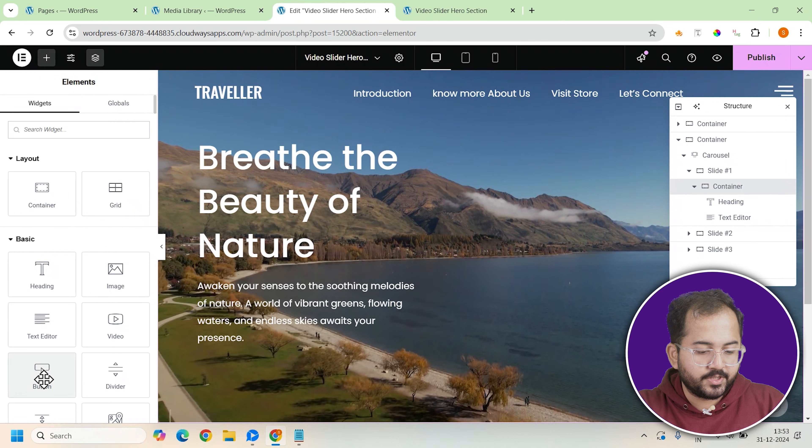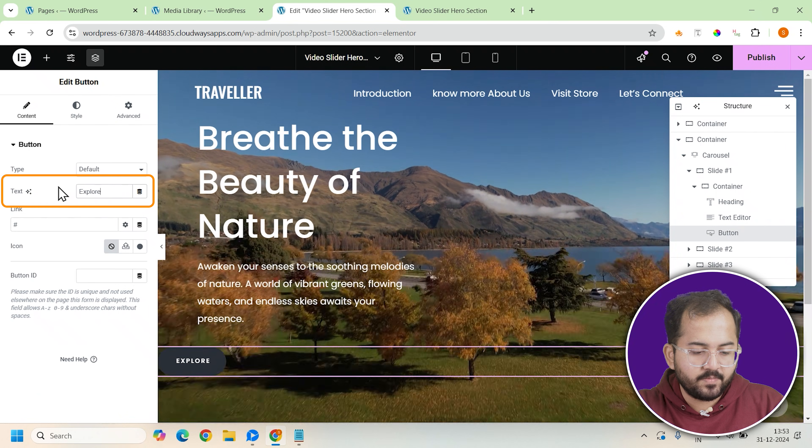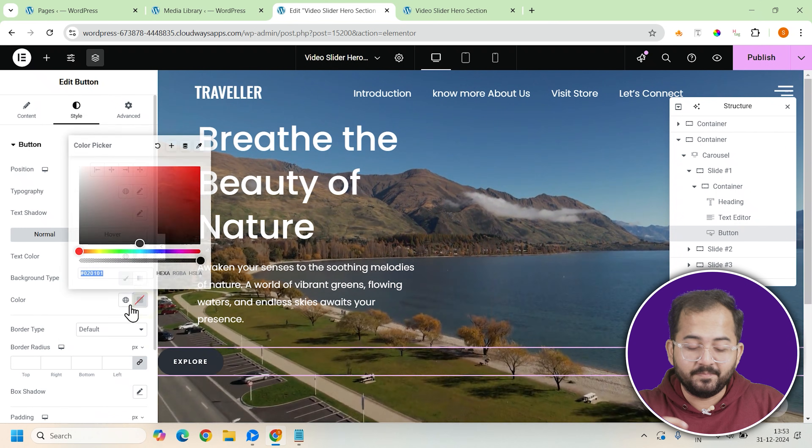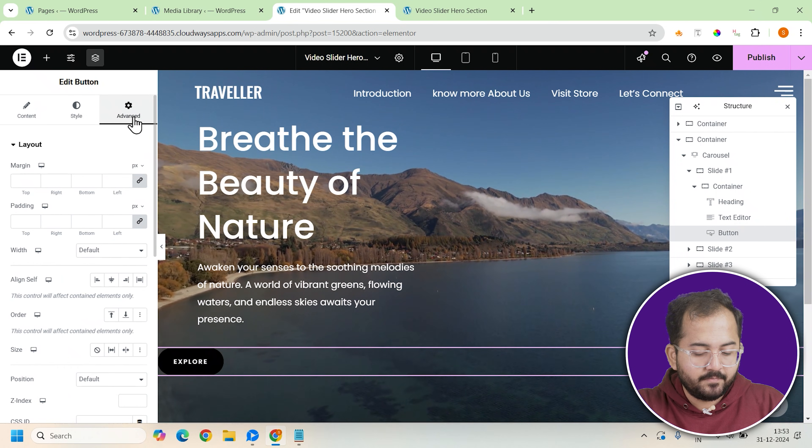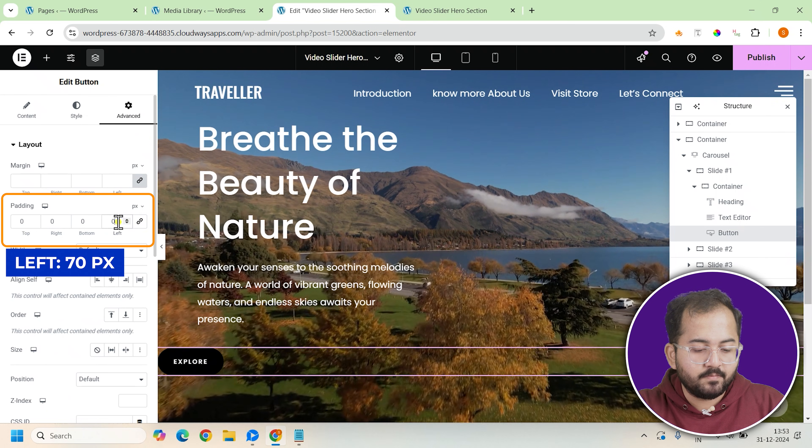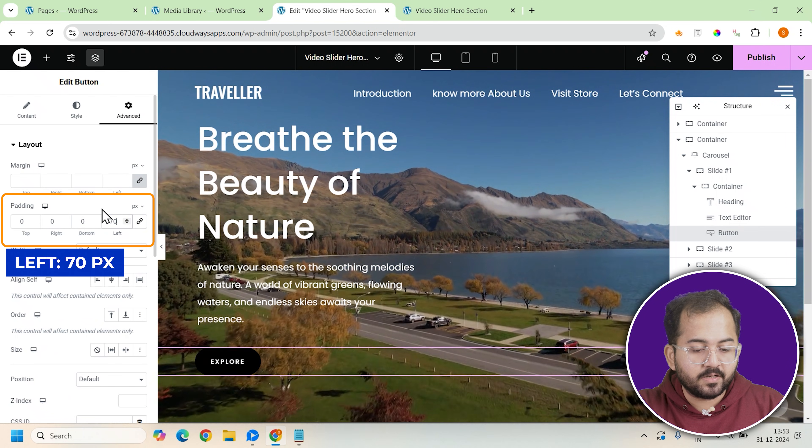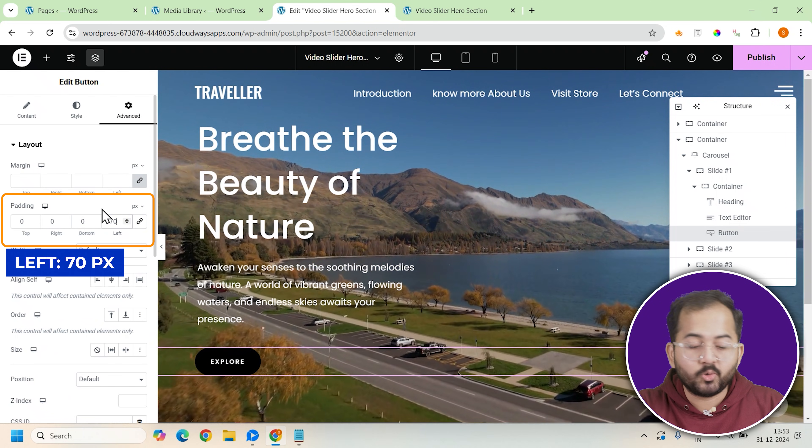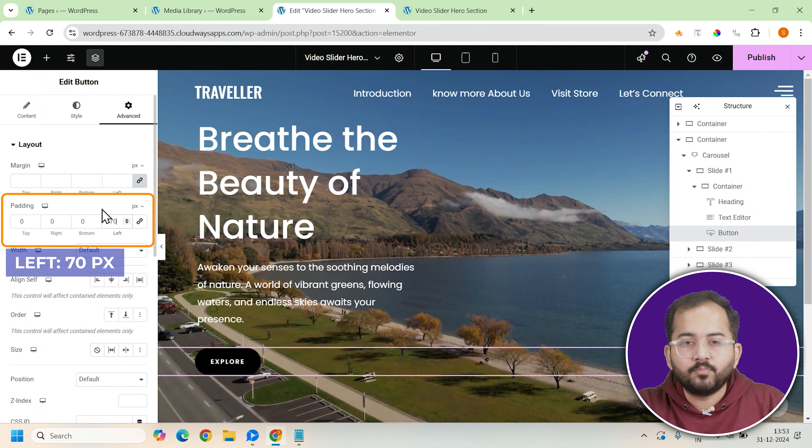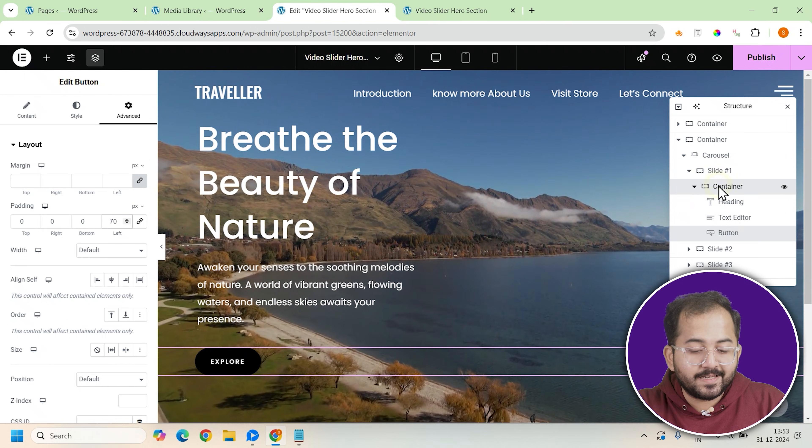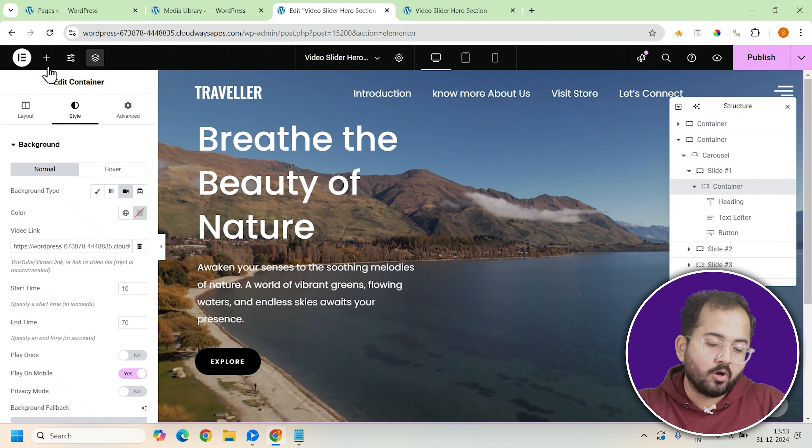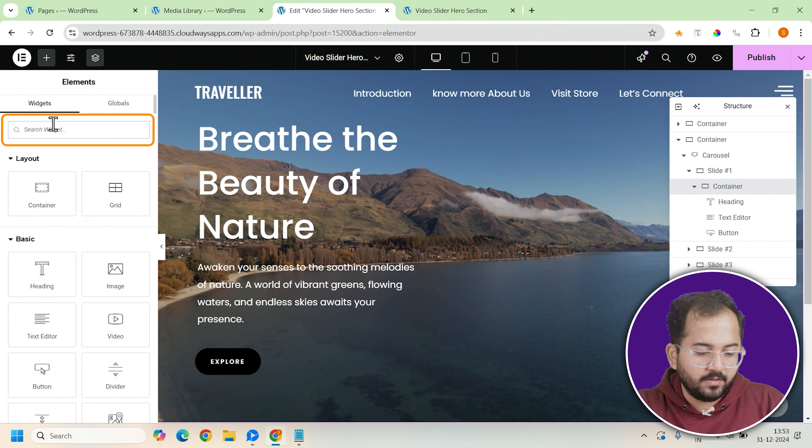Now let's add a button widget. Customize the button color to match your site's theme and set the left padding to 70 pixels to give it some breathing room. This button could serve as a call to action like explore now or book your trip. It will give visitors an easy way to engage further with your content.